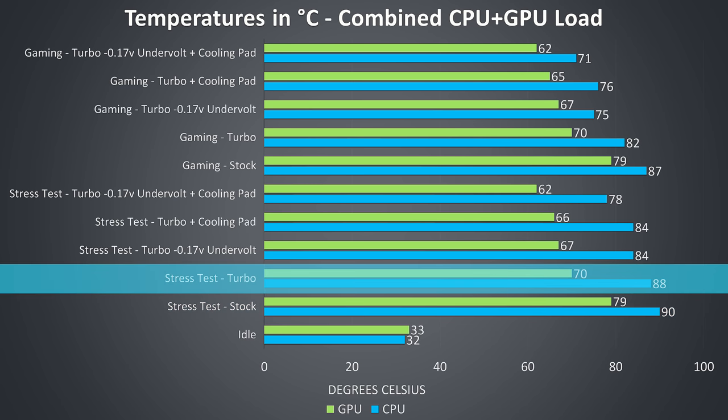Once we enable the turbo profile, which can be done by simply pressing the turbo button above the keyboard, the temperatures of both the CPU and GPU drop as this sets the fan speed to maximum. As mentioned the turbo profile boosts the CPU TDP, thereby reducing power limit throttling, but despite this we're not seeing more heat, but we'll see in the next graph how clock speeds were affected.